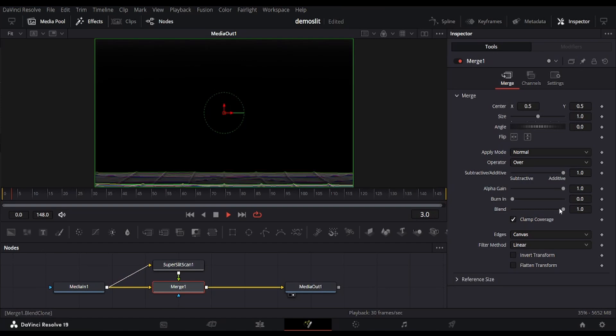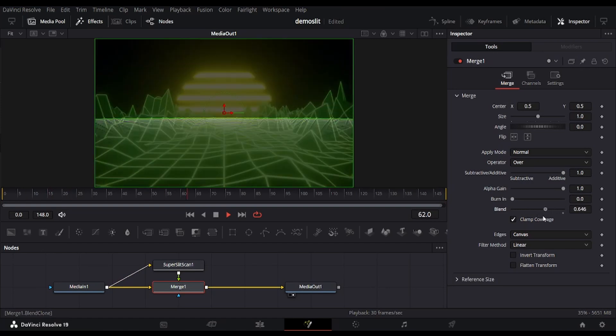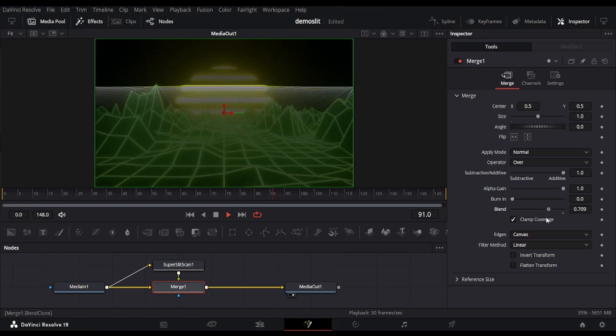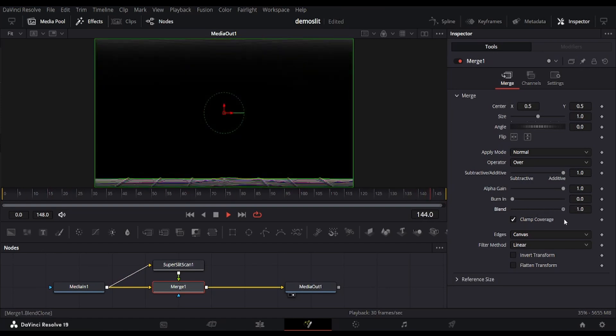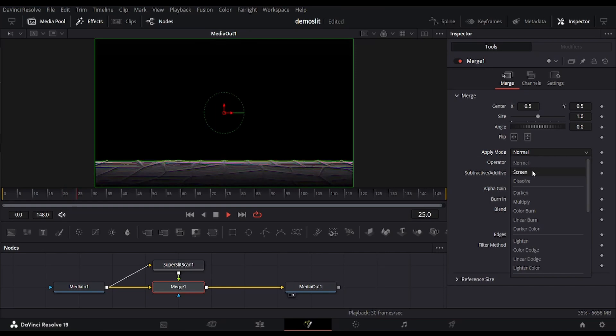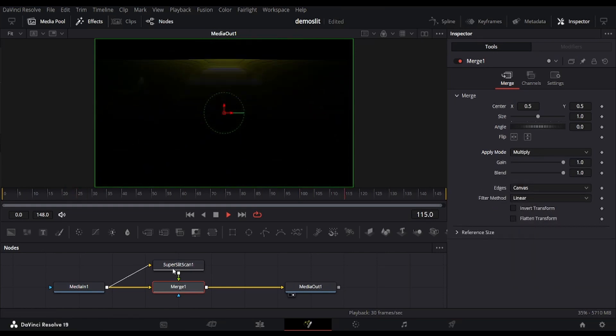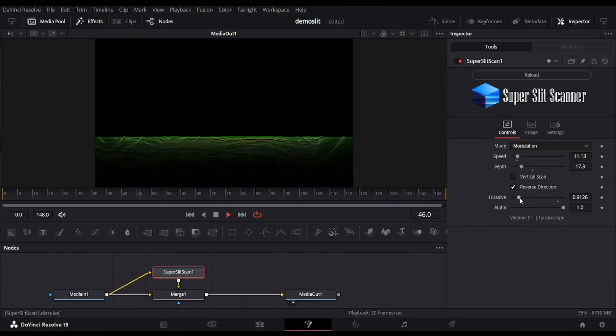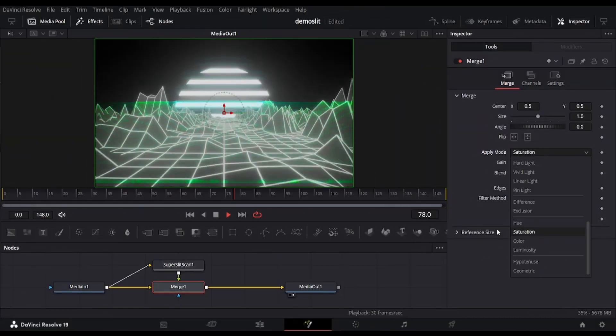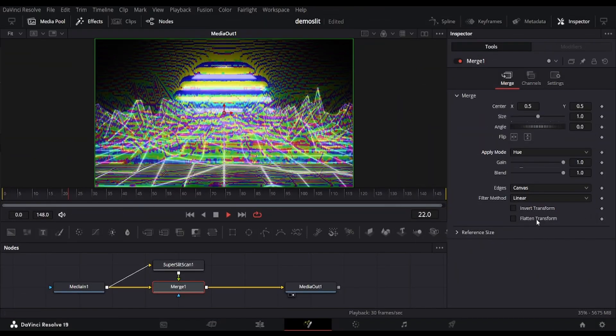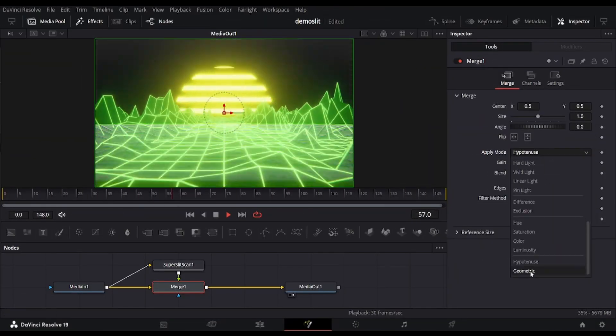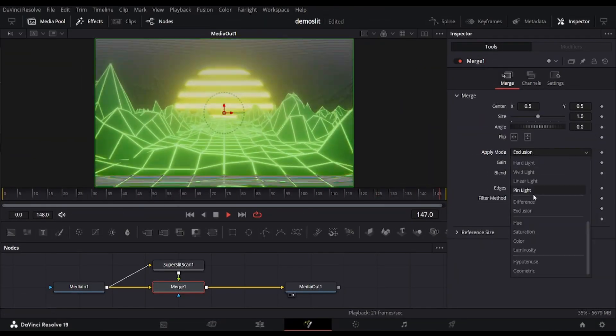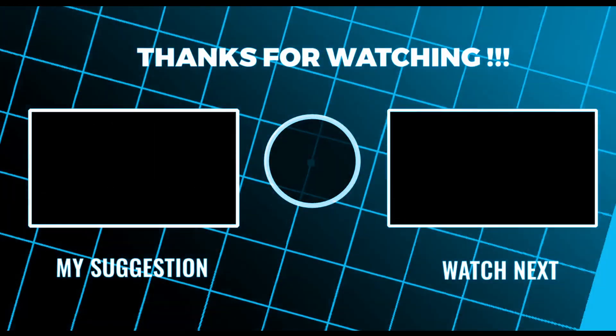In the merge node connected with this slit scan node, we can adjust the blend amount or change the apply mode to make more variations. So, that's all the modes we've included in this version. I hope you'll support this plugin like my previous ones. Don't forget to subscribe to the channel. Thanks for watching.